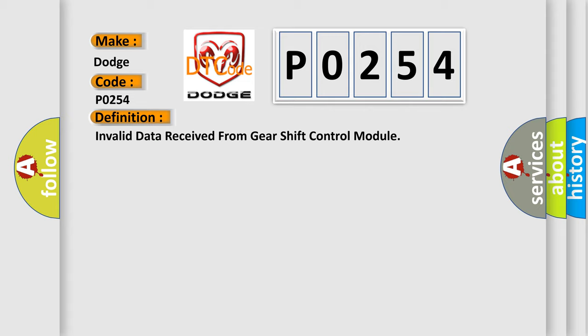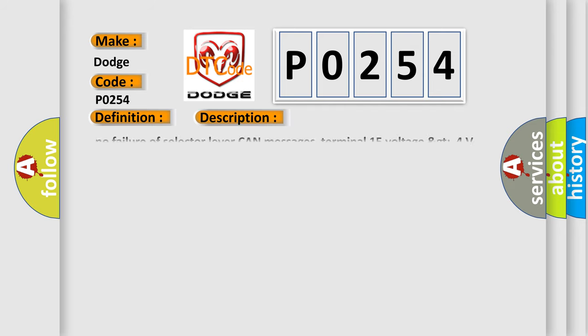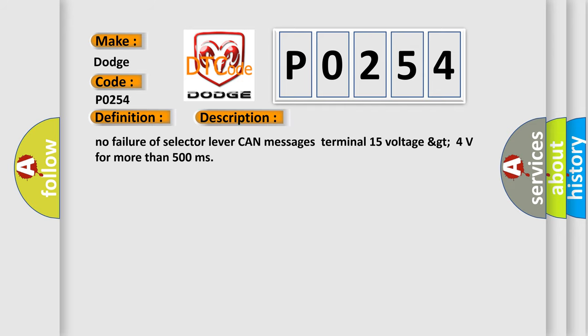And now this is a short description of this DTC code: No failure of selector lever CAN messages, terminal 15 voltage greater than 4 volts for more than 500 milliseconds.